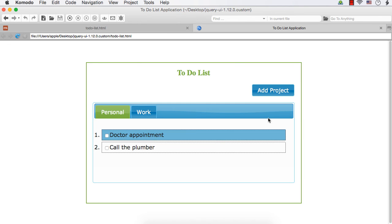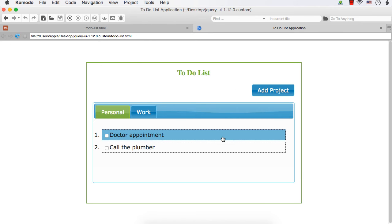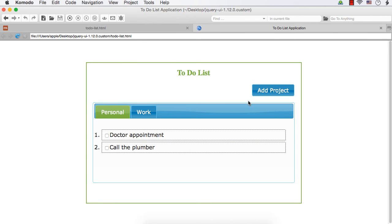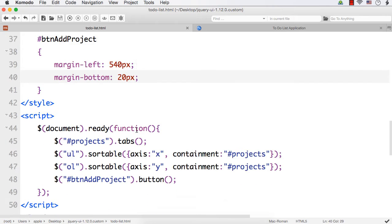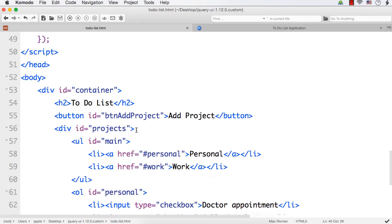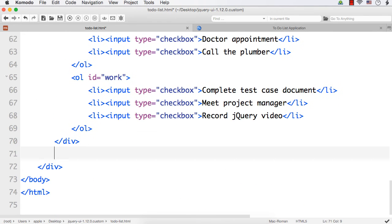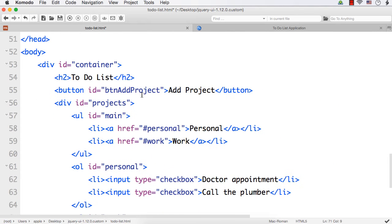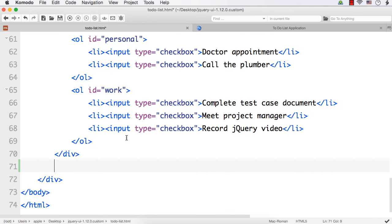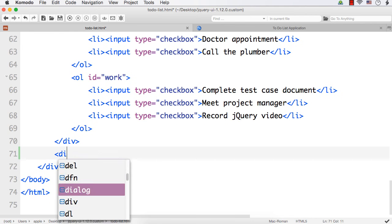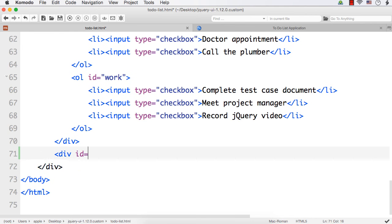Next, when I click this button, I want a window to appear where the user can enter the name of the project and click the add new project button. We are going to create a dialog for this purpose. After the div for the tabs widget, I am going to add another div element with id 'project-dialog', because this is the dialog that will appear for creating a new project.